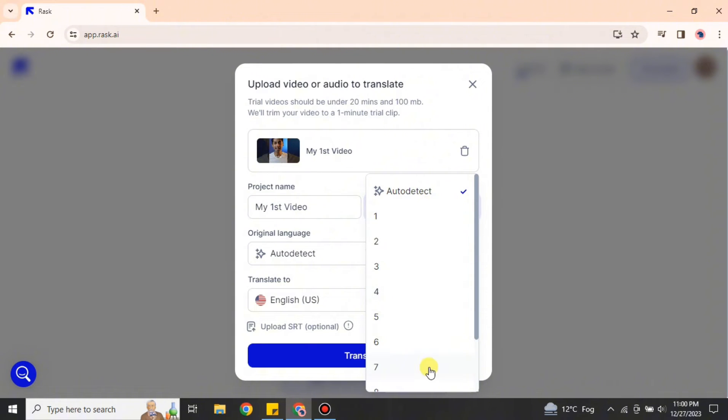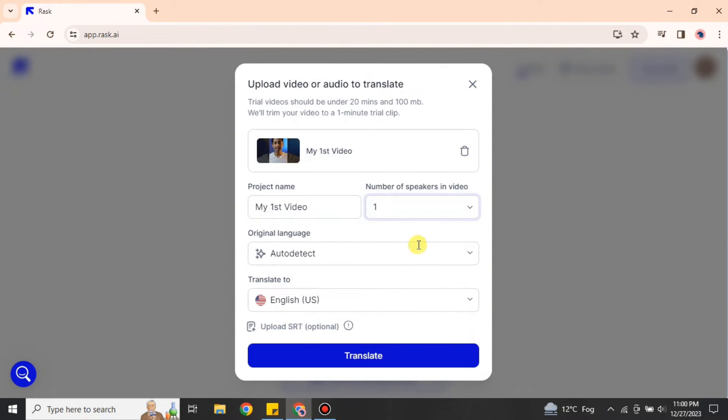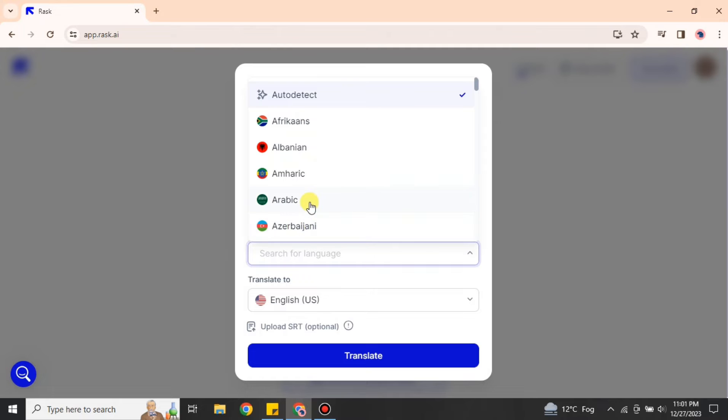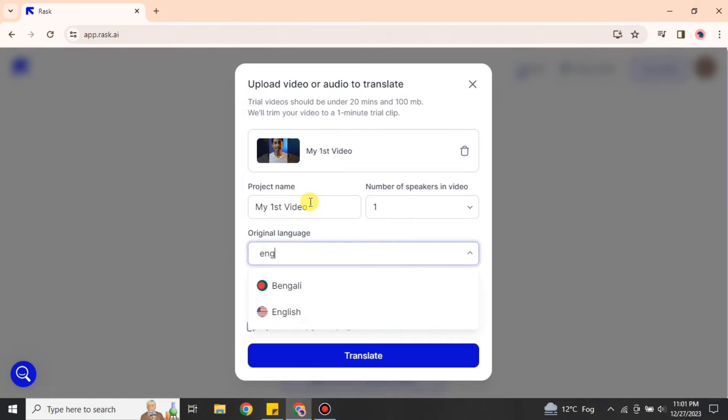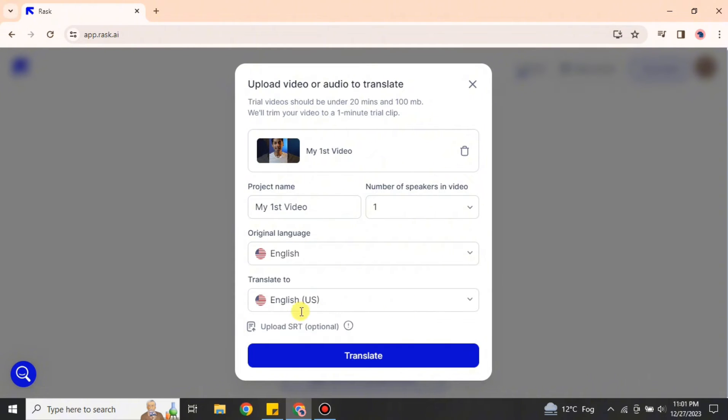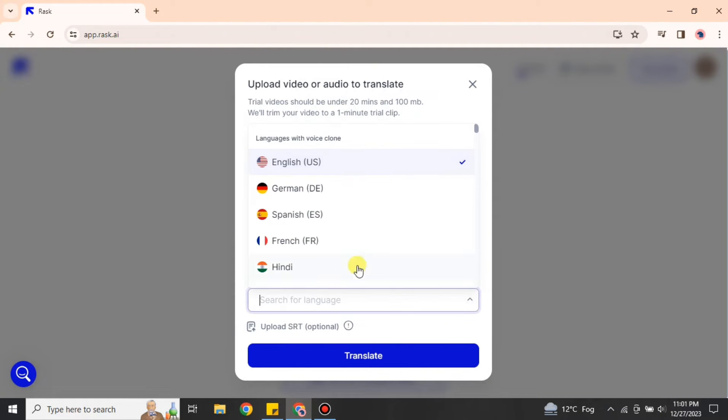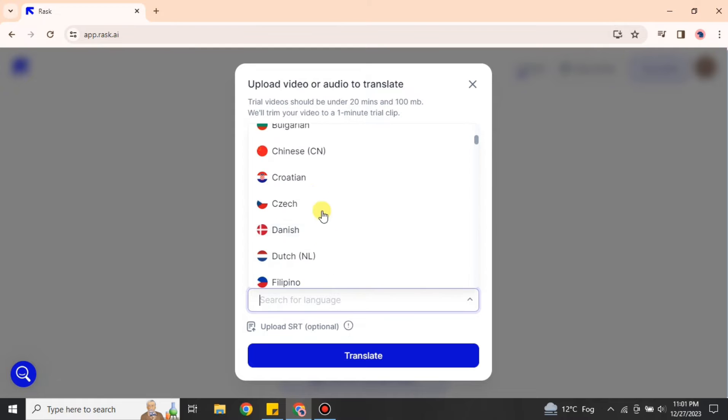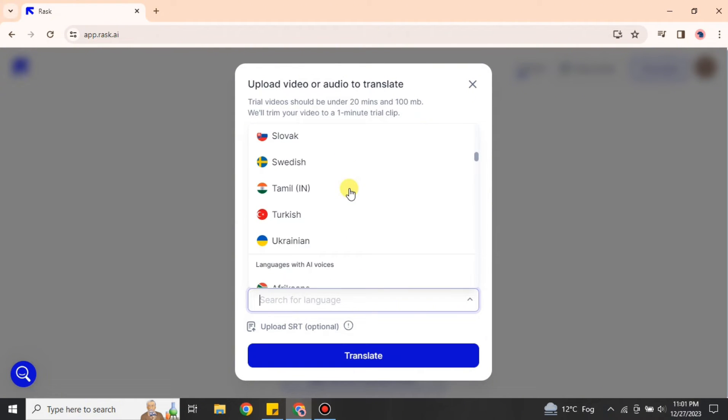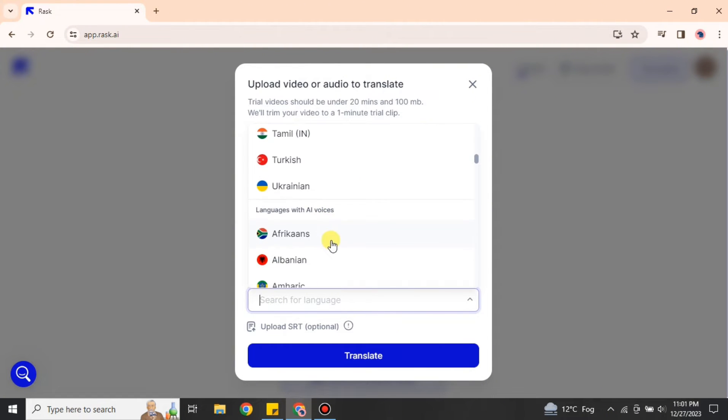After that, you can choose how many people are speaking. If you don't have any idea, you can go for auto-select and it will automatically detect. After that, you have to choose the language of this video. If you don't understand it, you can also choose auto-select.